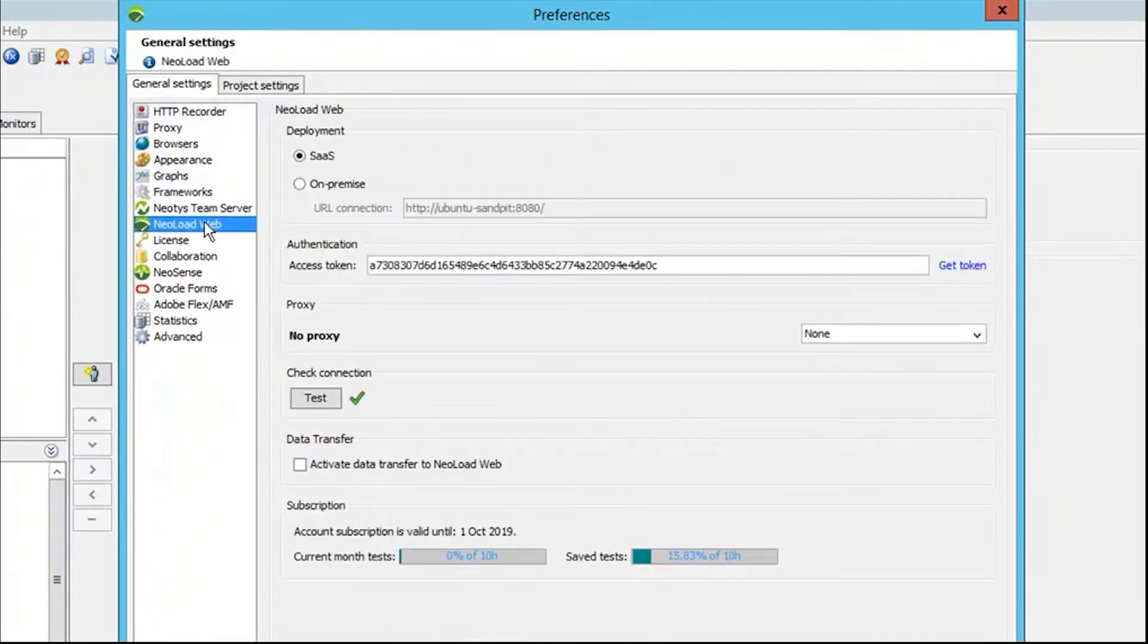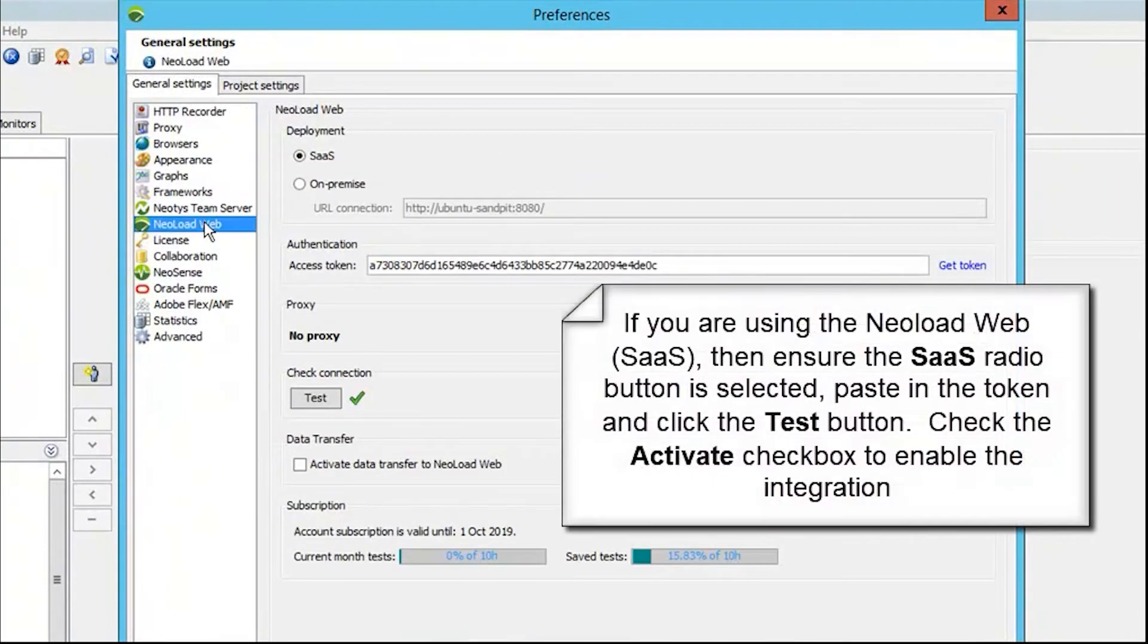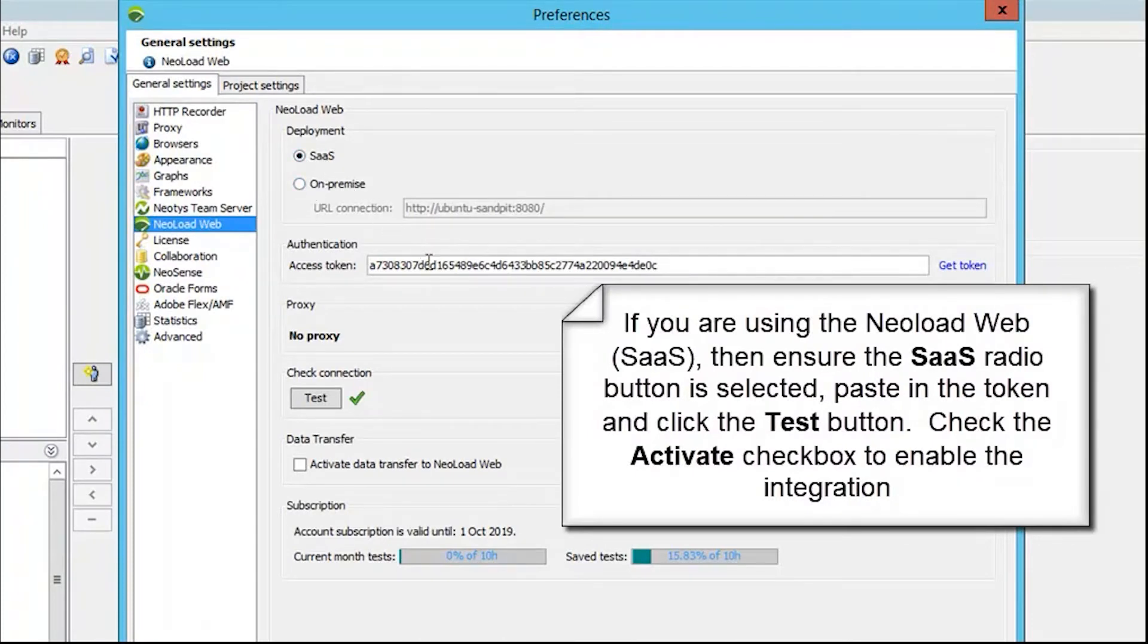As you can see, there are two deployment options: the SaaS instance and on-premise. If I was using SaaS, I would just paste in my token. In our example, we're going to be using the on-premise one.